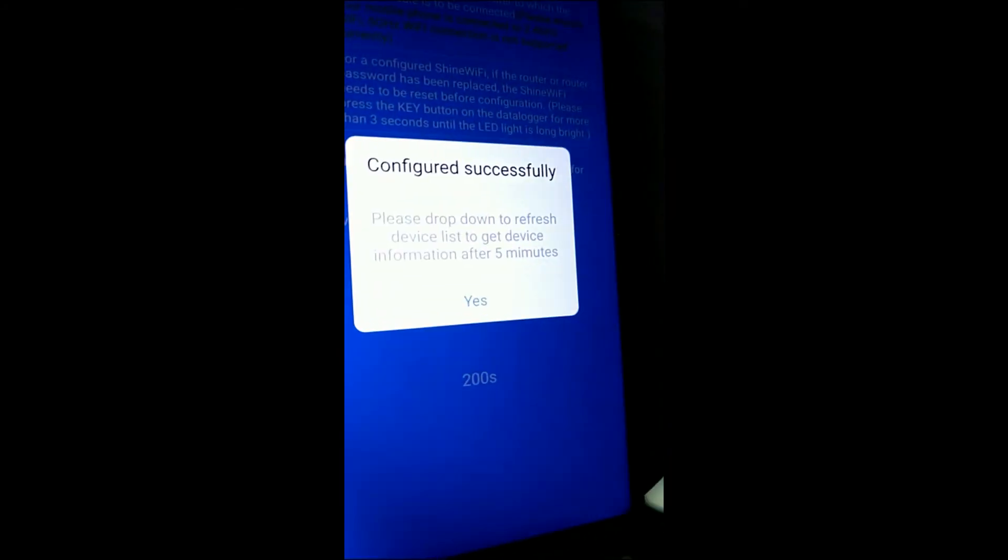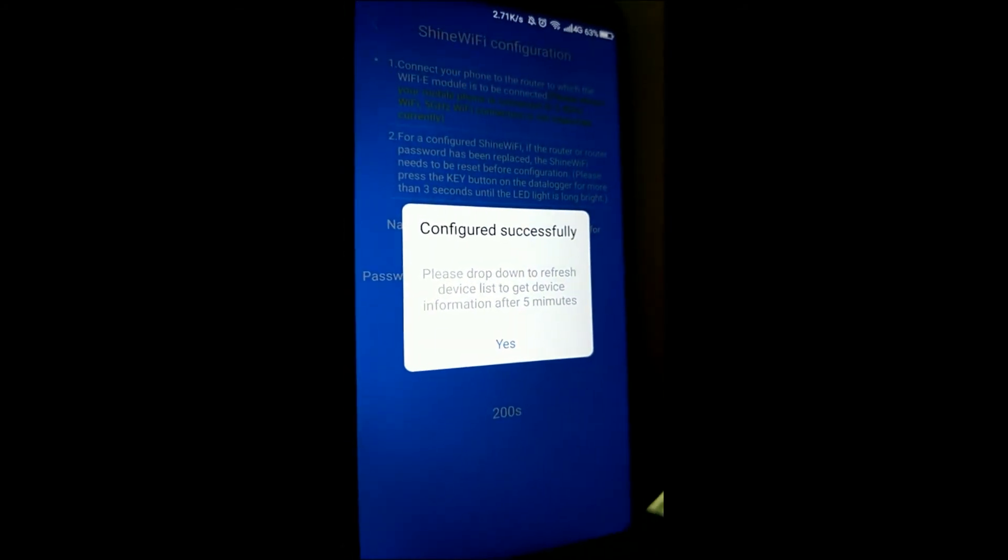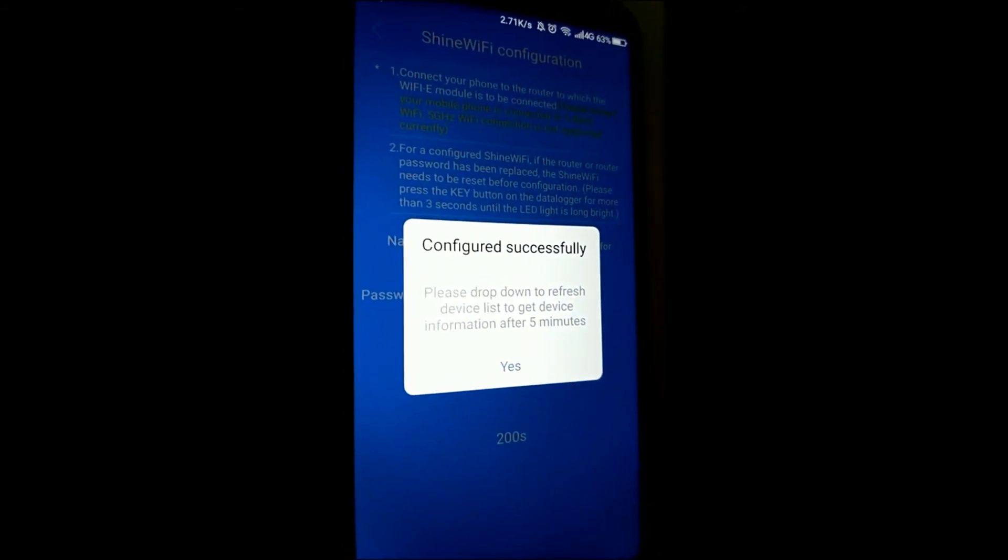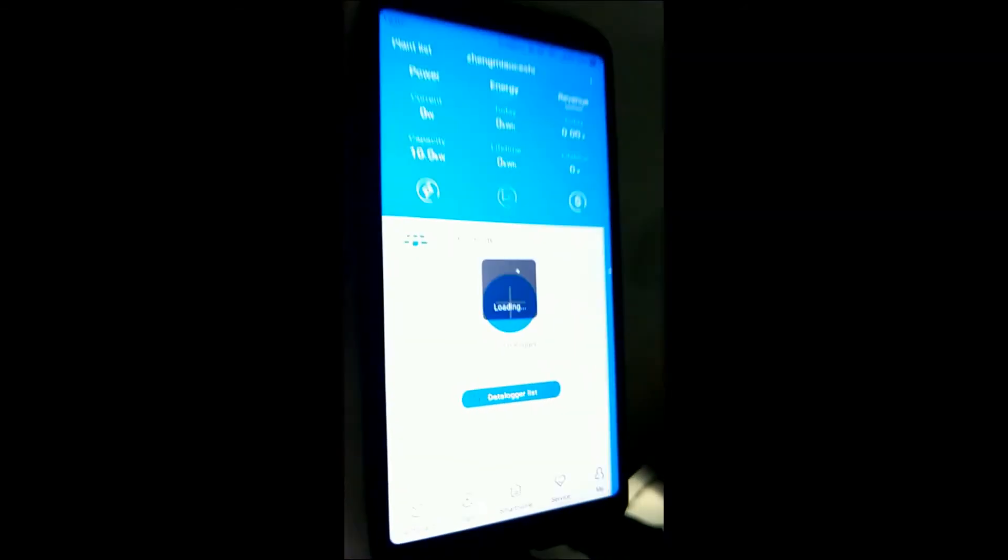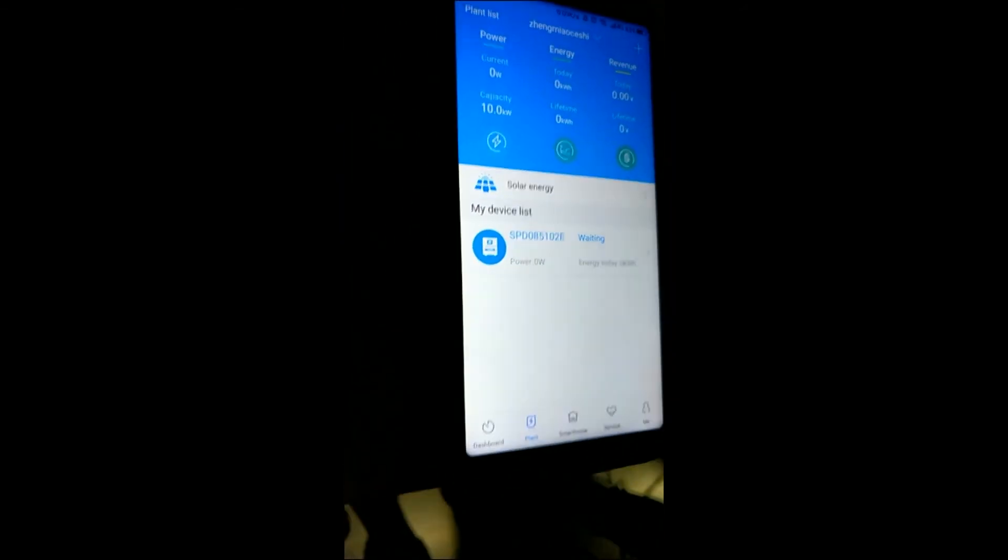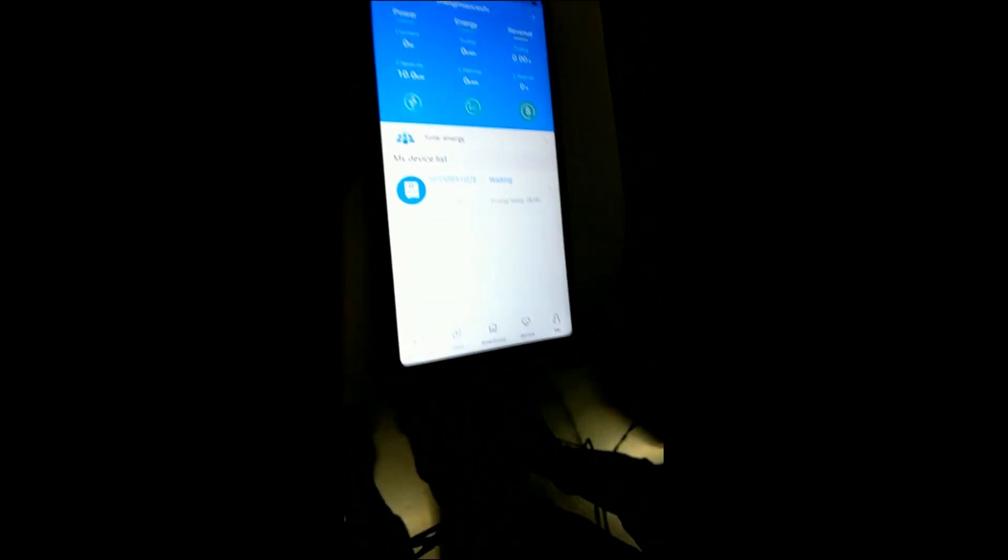When it's successfully connected, it says configured successfully. I'll click on yes. You will see the inverter under your account. Take a look. Click on this one.